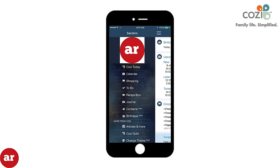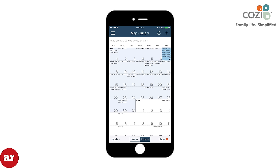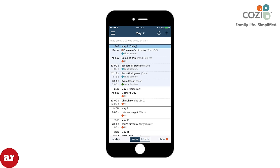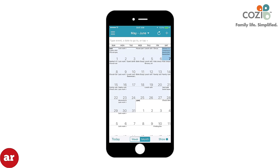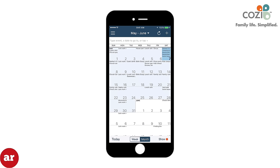If you click Calendar, you can see a monthly calendar detailing all the scheduled events that you have planned throughout the month. You also have the option to display the calendar by week as well. If you click the Show button at the bottom right of your screen, you can change which of your household calendars you would like to view, or select All to view every family member's calendar schedule.